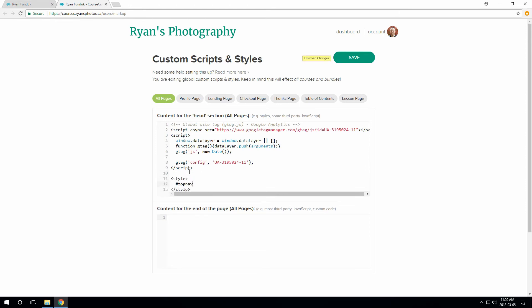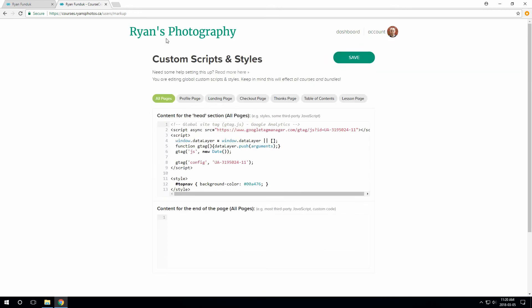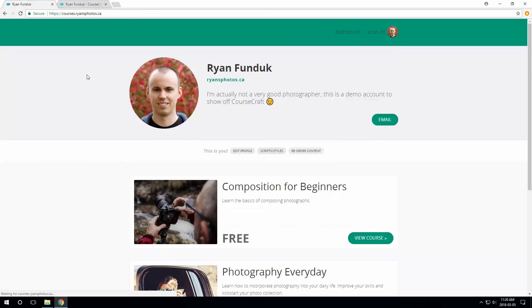Open a style tag here, and paste the selector. This is just plain CSS writing here, to change the background color. Now, if we refresh the profile, you can see the top nav is green.